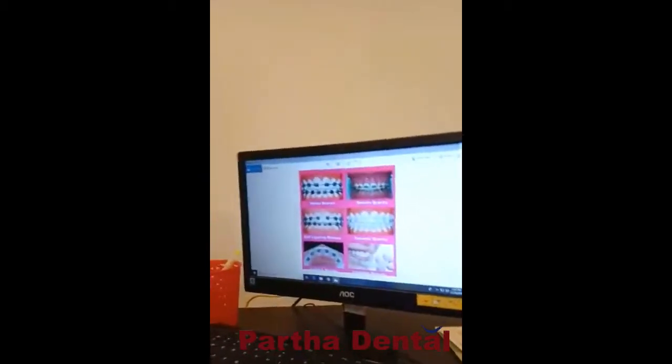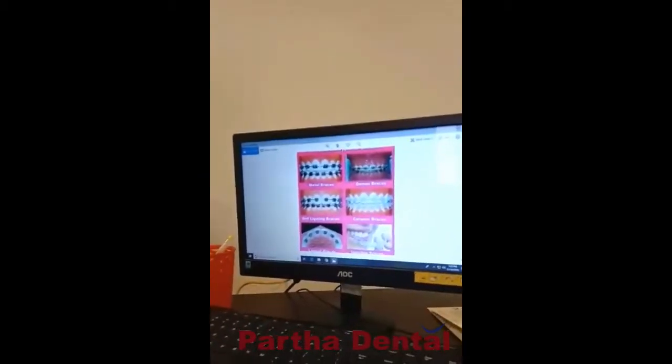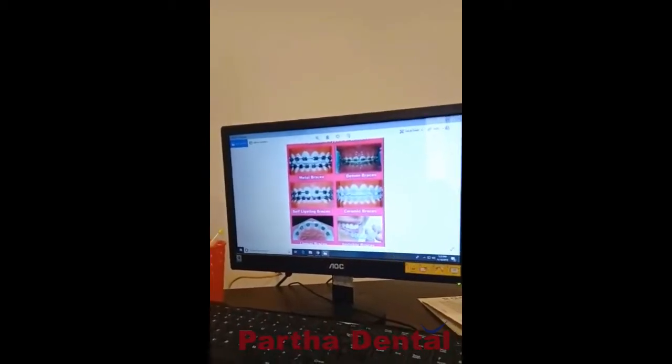Having discussed all the problems caused by irregular malaligned teeth, let us move on to the treatment options. As you can see, when we use braces for the treatment of irregular teeth, there are lots of varieties and ranges available. The basic option which people generally see in day-to-day life is metal braces. These metal braces are fixed onto the teeth for a certain period of time — from 6 months to 12 months — depending upon the severity of the crowding or the irregularity. Then slowly, each and every tooth with the help of these braces will be aligned to a normal position.